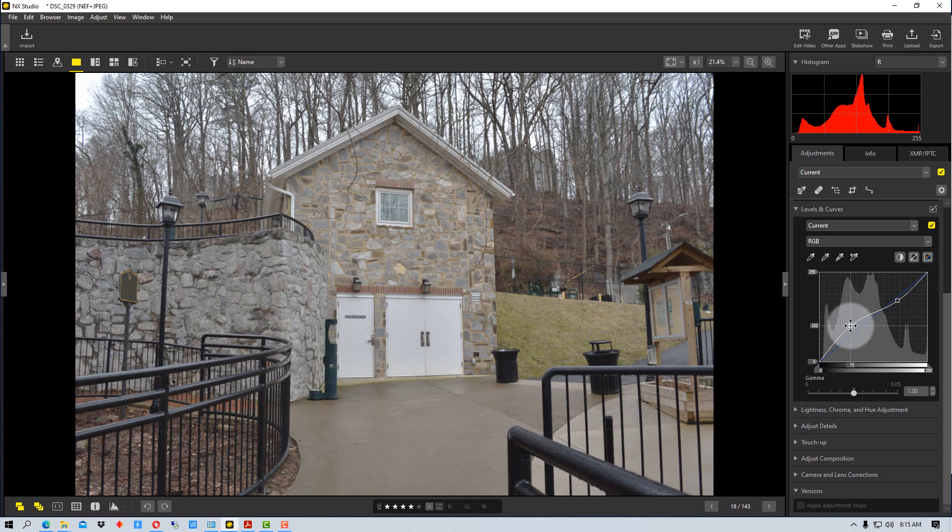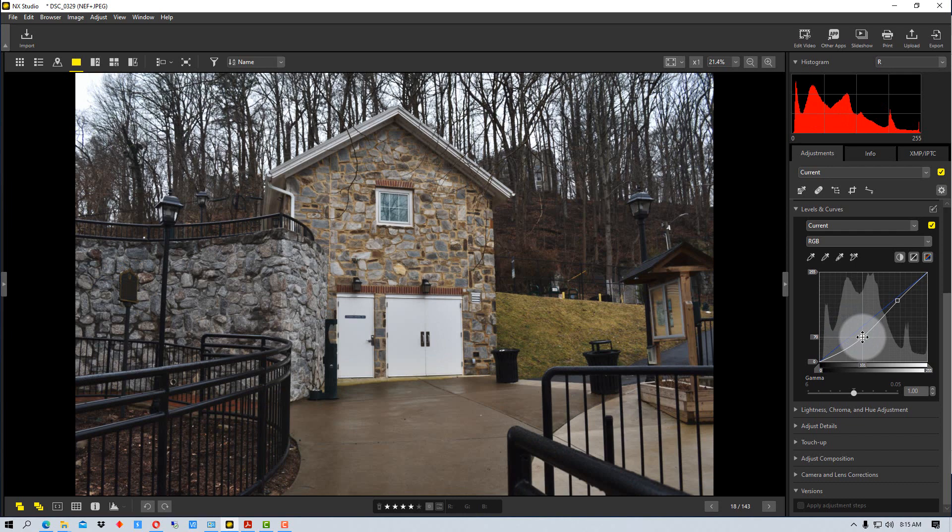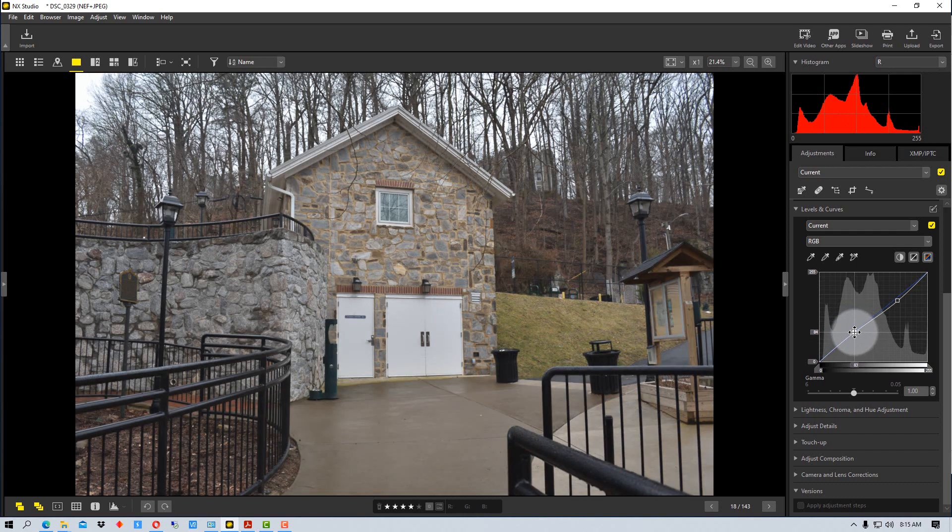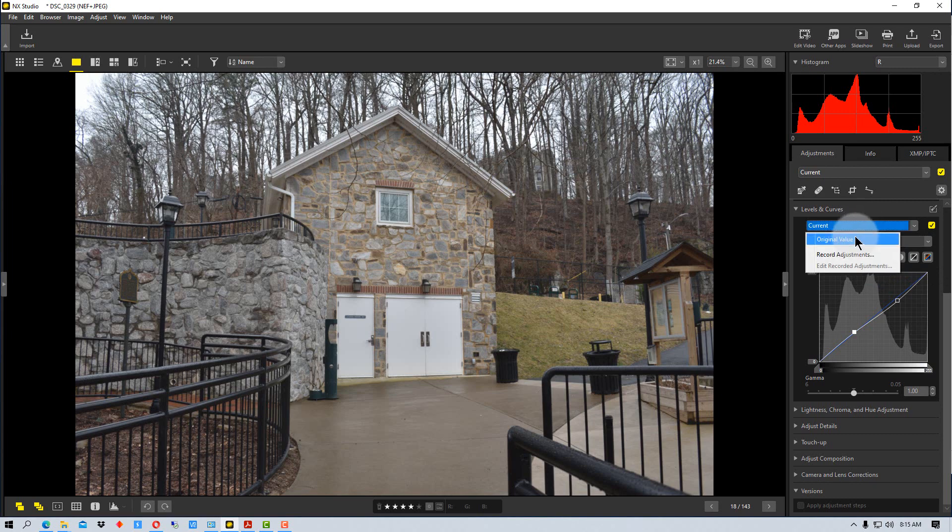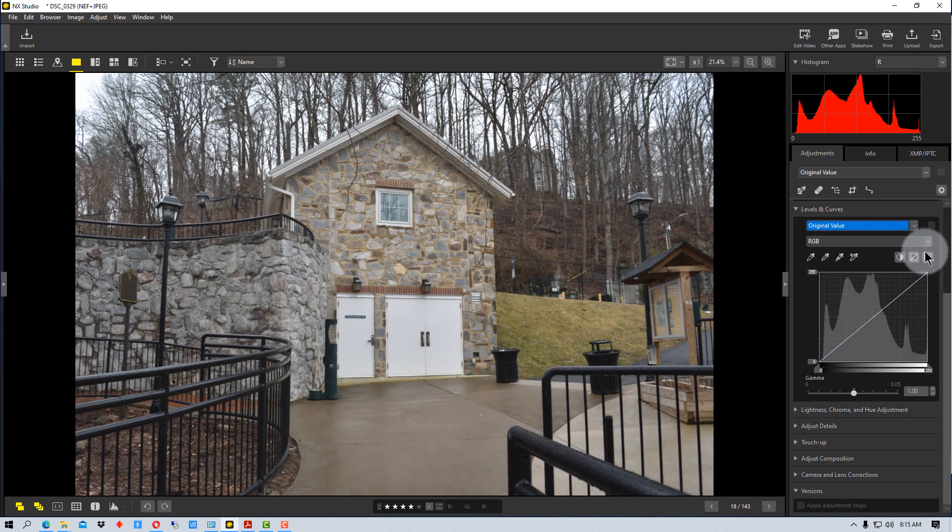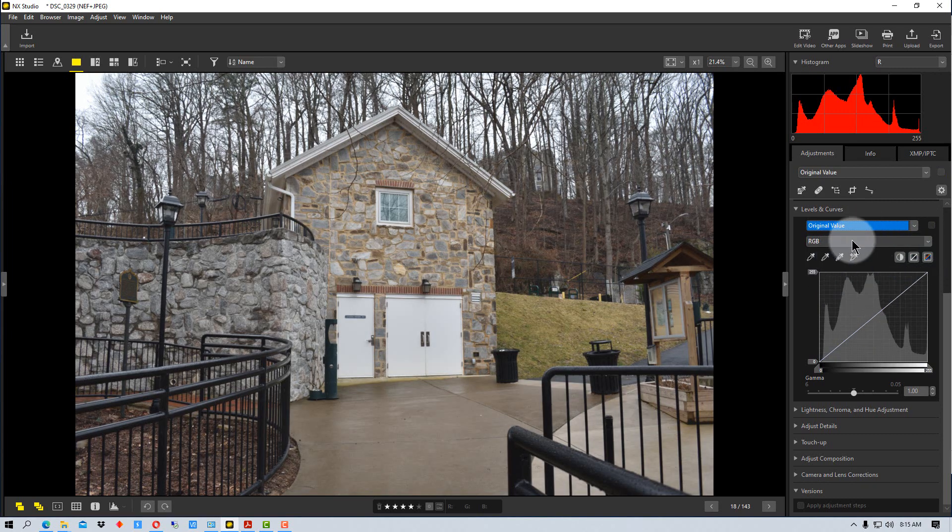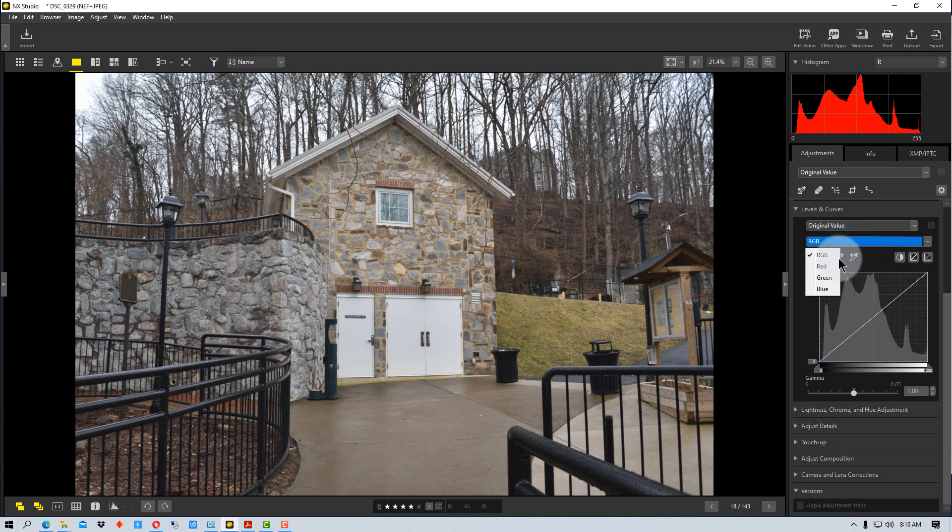You can also set a value anywhere on here. So you can use it kind of as the range of things that you're going to change.